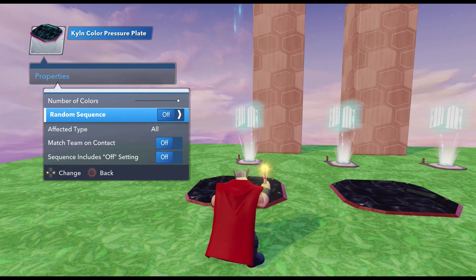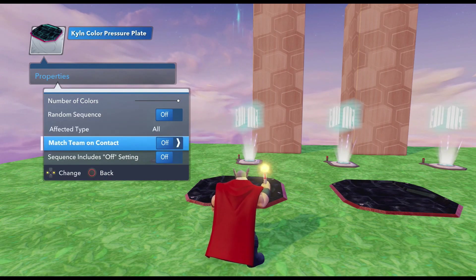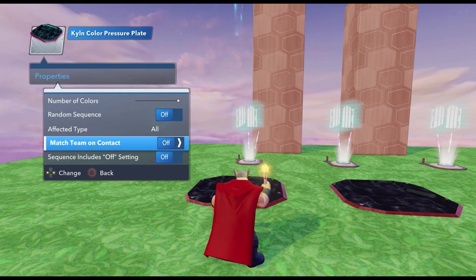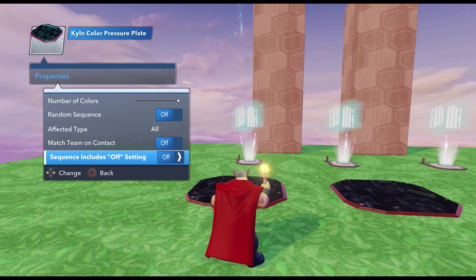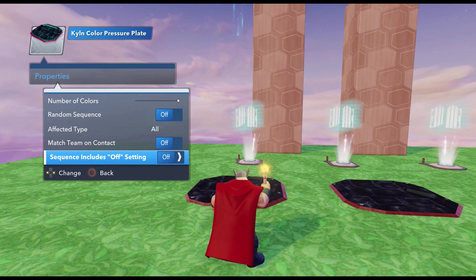If you change the sequence to random, the first color that pops up could be anything. Match Team on Contact means if you step on the plate and it turns blue, you're going to be assigned to the blue team. Sequence Includes Offsetting allows you to use the default offset setting as part of your combination — by default that's off, and we're going to leave it off to keep things simpler and make fewer connections.